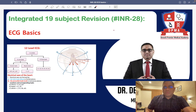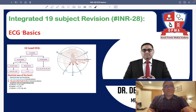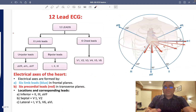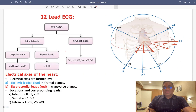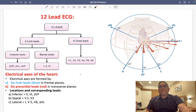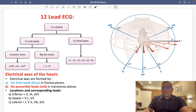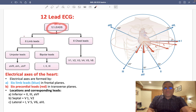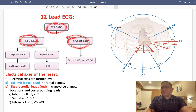Hello everyone, we are going to start INR number 28 where we will discuss ECG basics. In ECG basics, the first thing we have to remember is that we are using 12 leads in the ECG. In those 12 leads, we have 6 limb leads and 6 chest leads.